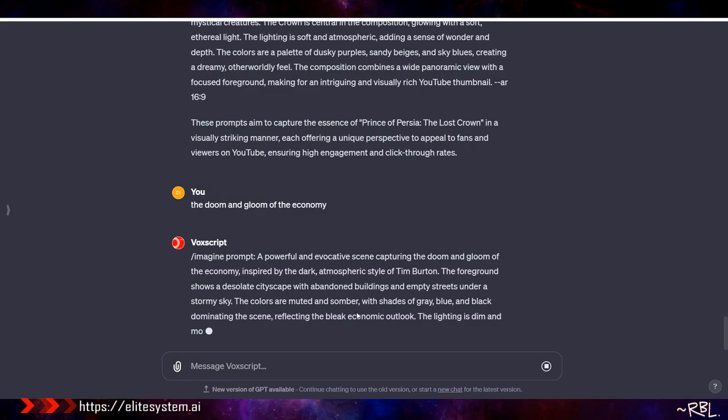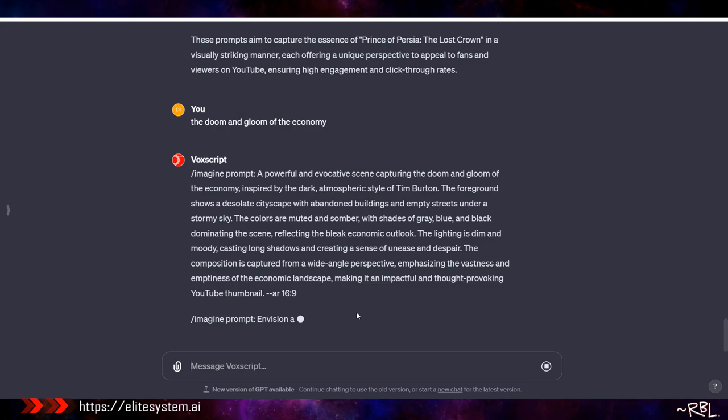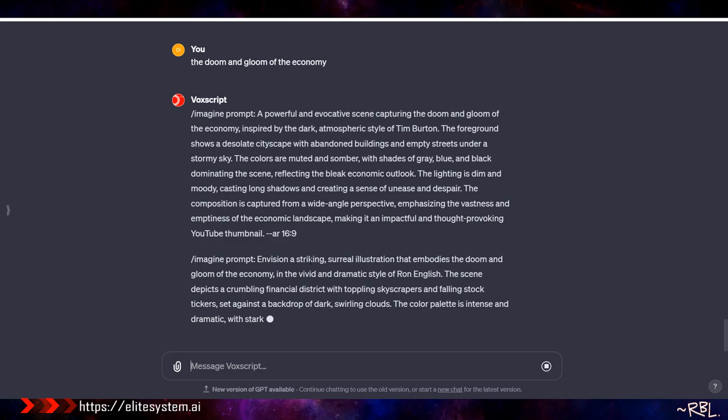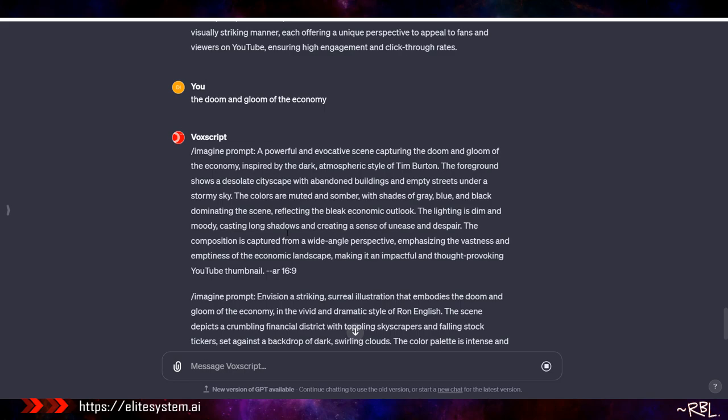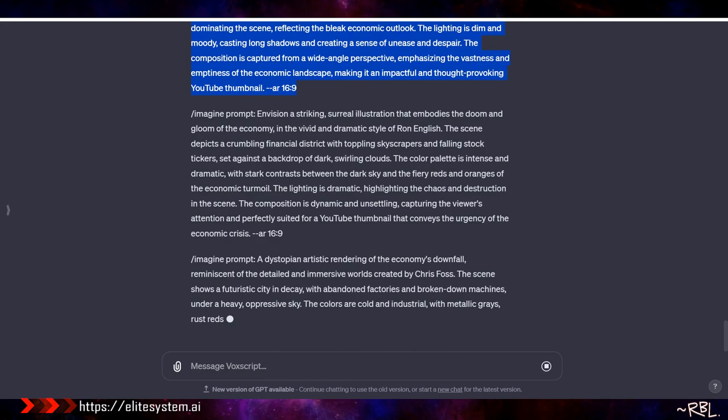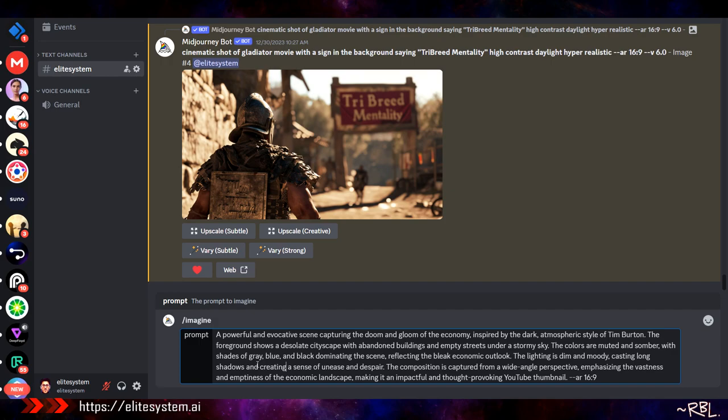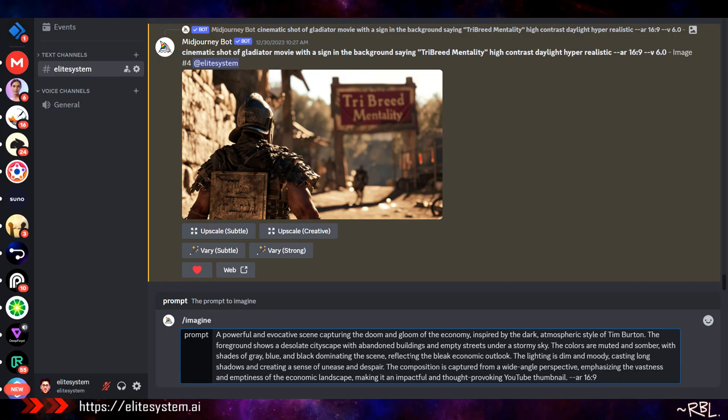Once it acknowledges the setup, I scroll down and give it a topic - let's say 'doom and gloom of the economy.' It's going to use all the details I provided and create something interesting. It gives me three different prompts because I asked for three instances at any given point - you can ask for four or five. I simply copy one and paste it straight into Discord for MidJourney, including the slash imagine prefix.